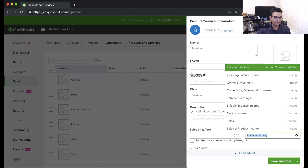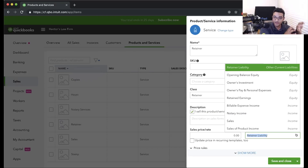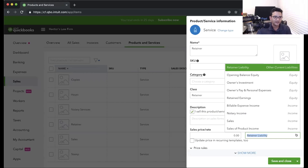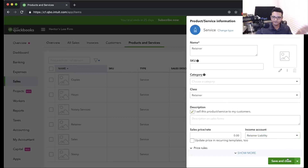You have to create the retainer liability account. You also have to make sure you have a separate bank account, which is a trust account, where the money physically goes. The money portion — where the money goes — has nothing to do with this item. This item handles the accounting effect of the retainer: the money received is not income, it's a liability, and you're going to turn it into income eventually. The trust account is a different concept altogether.